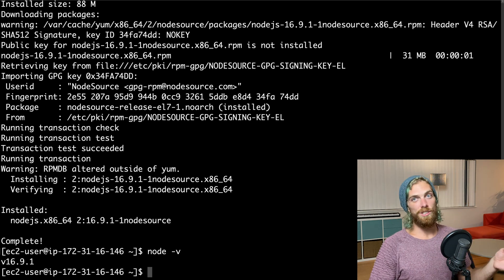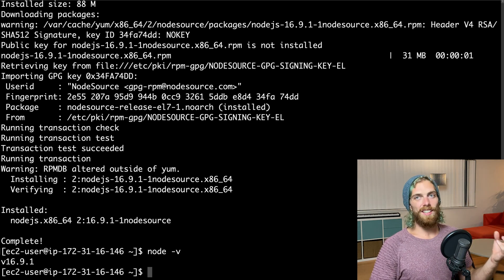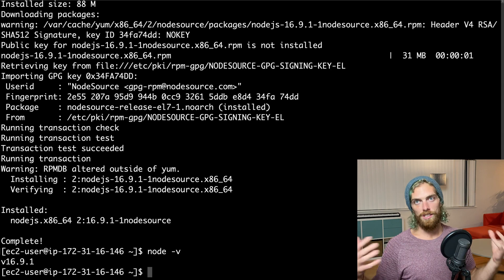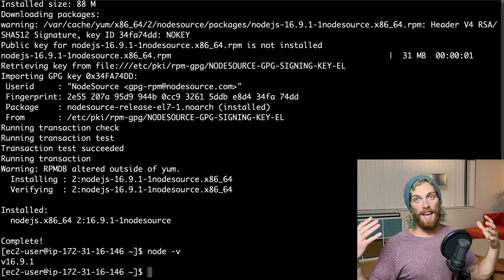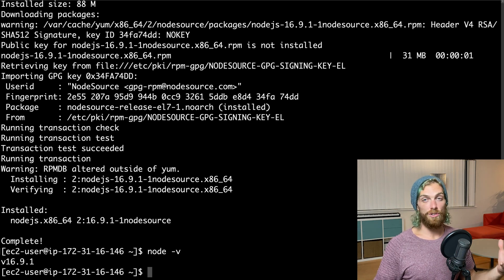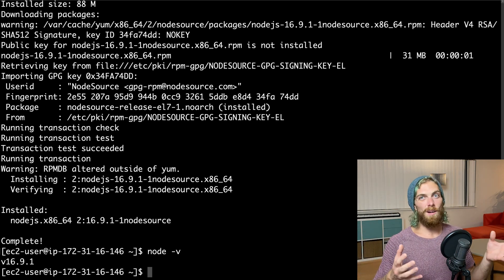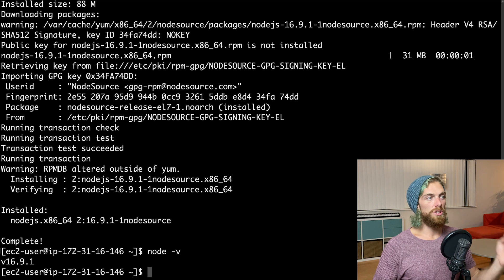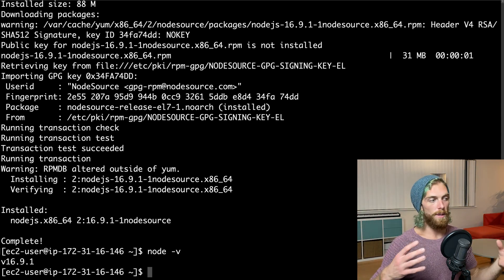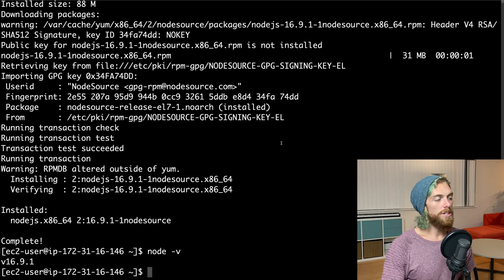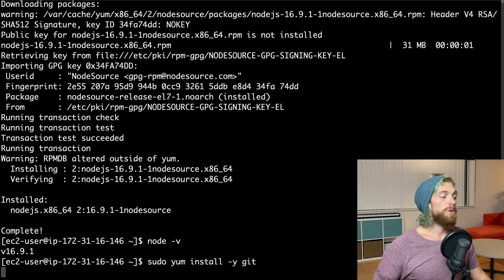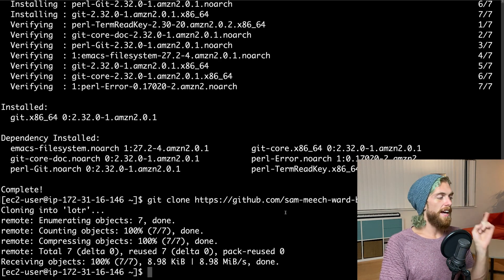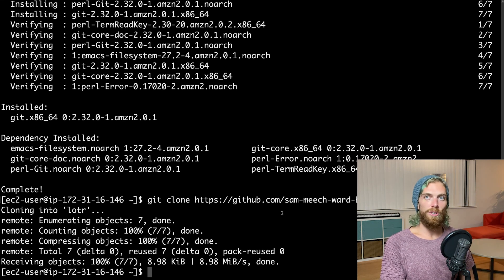But realistically I'm going to be writing a node app on my computer, committing all the code into a version control system — probably git, probably pushing it to something like GitHub. When I want to deploy the code I just want to take it from my version control system. So I'm going to install git straight onto the EC2 instance — sudo yum install git — and then I'm just going to git clone this node app I have, which is just an express app that will display a random Lord of the Rings character.